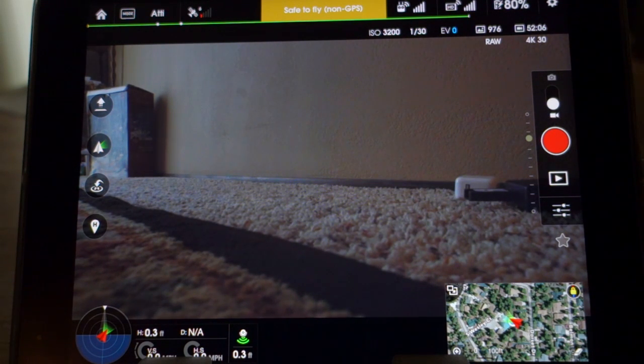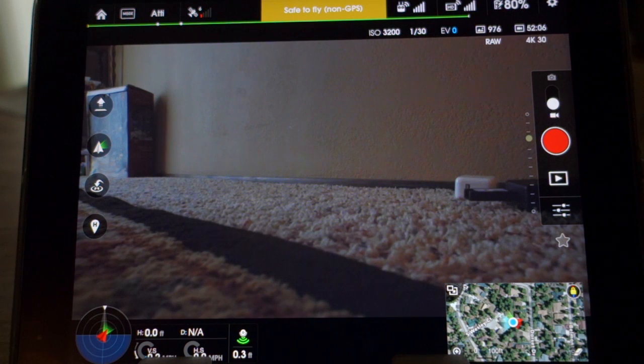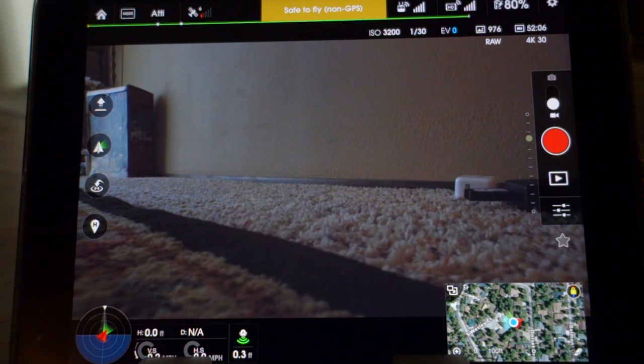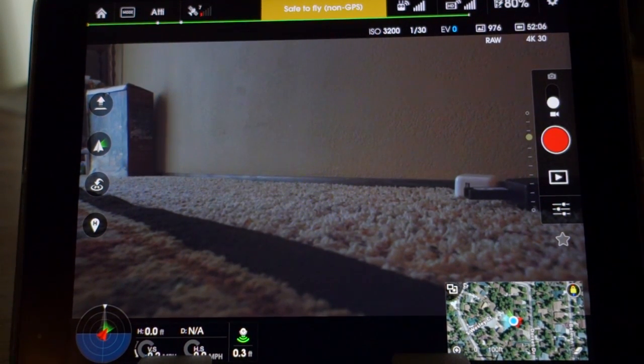The left hand side would be your auto takeoff, your gimbal control, auto land, that type of thing.